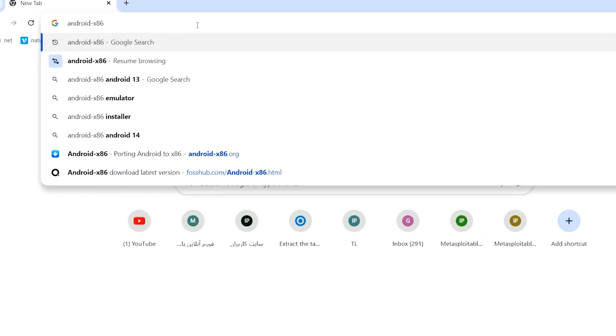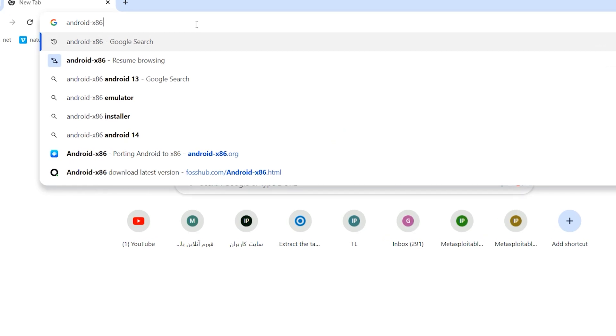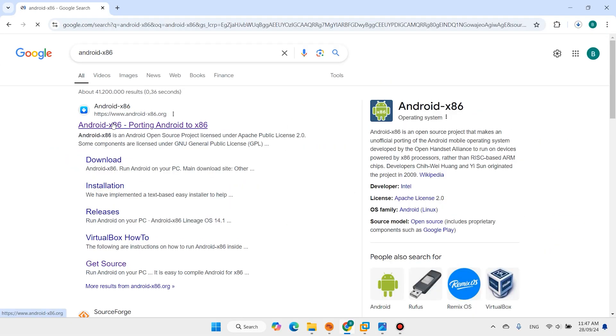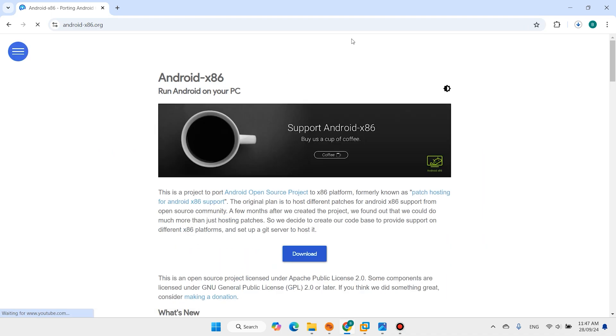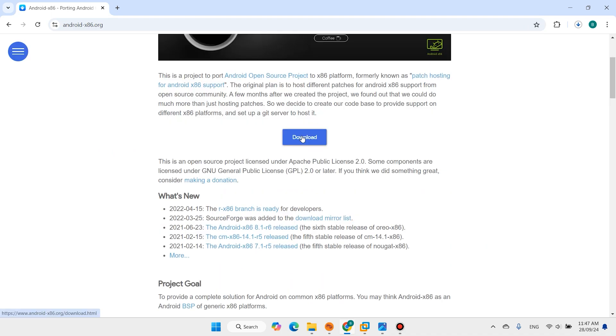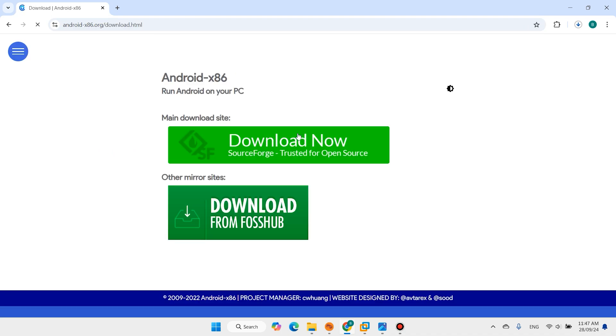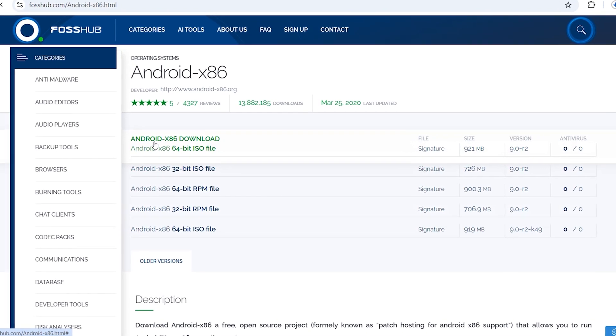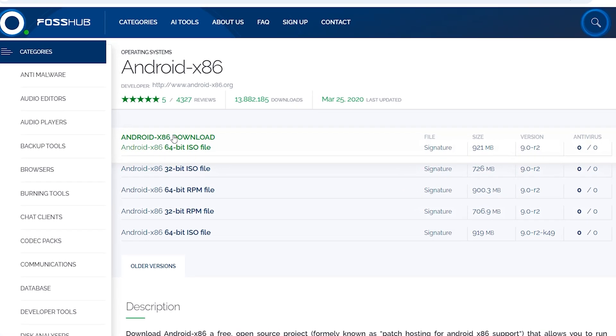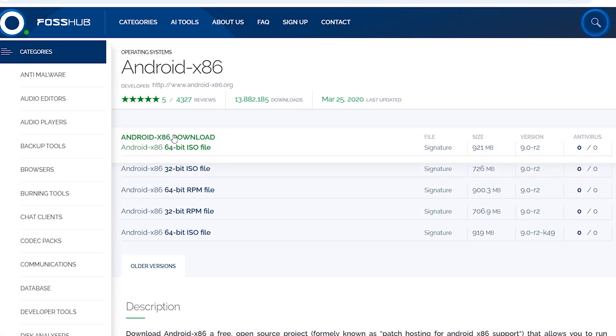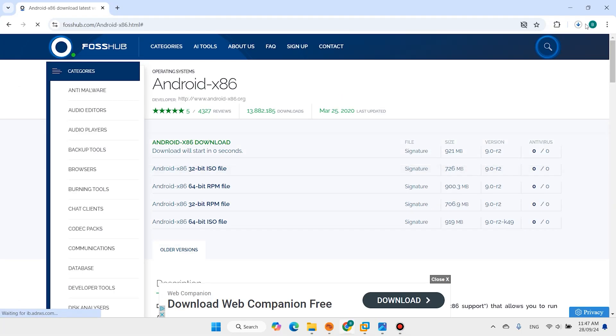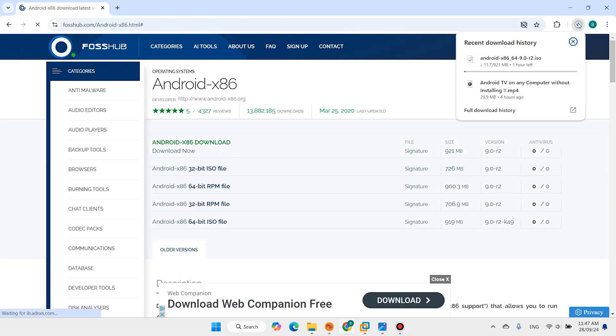Open your favorite browser, search Android x86, open the first link, click on download. Make sure to download the latest version. It will start after two seconds. It is around 921 megabits.